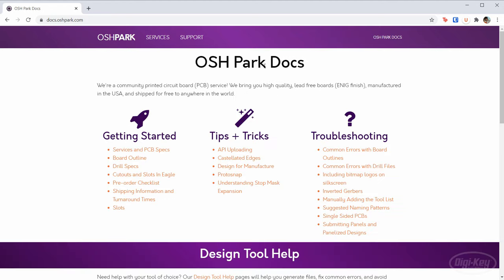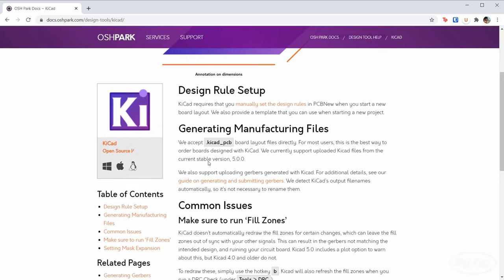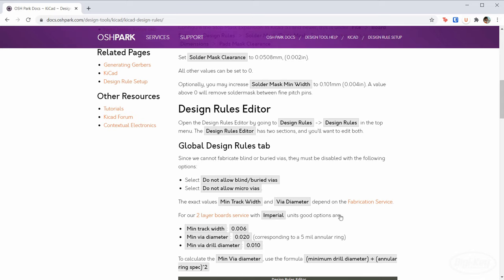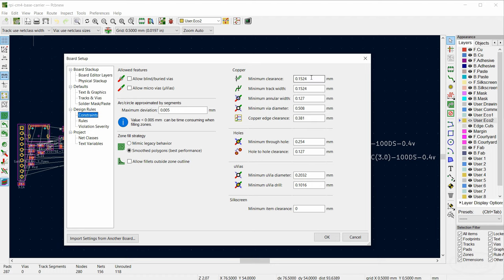You can also click on OSH Park Docs, scroll down and click on KiCad, then click on the design rules setup in related pages. This will give you an idea of what you need to fill out. Note that all of these are in Imperial and I've switched everything over to metric. If you're using the template, these should be filled out for you from OSH Park, but feel free to adjust them for whatever manufacturer you plan to use. These are the minimum specifications that our manufacturer can do.